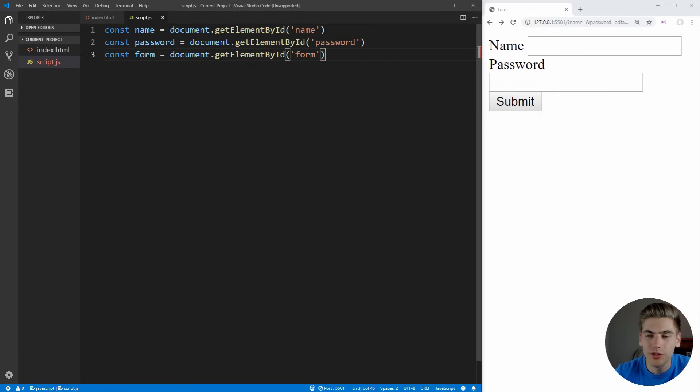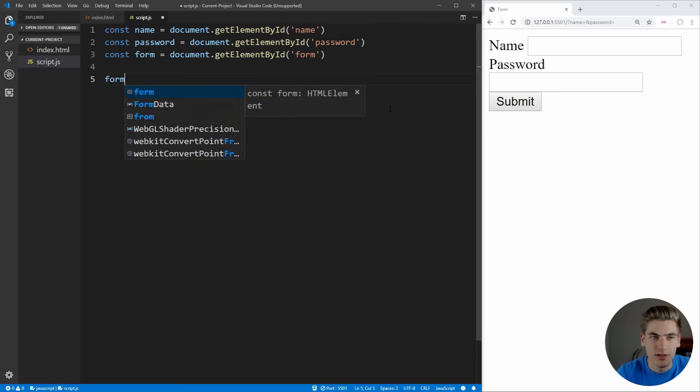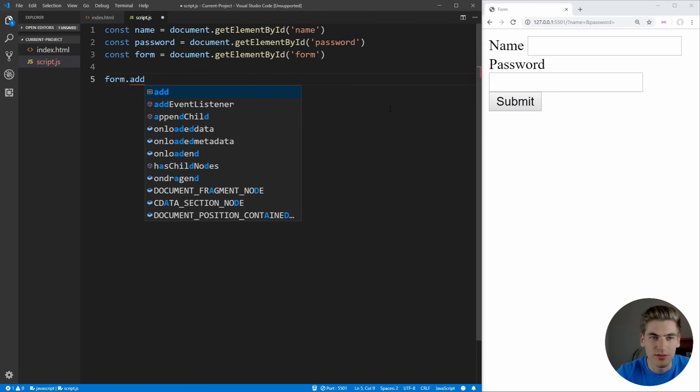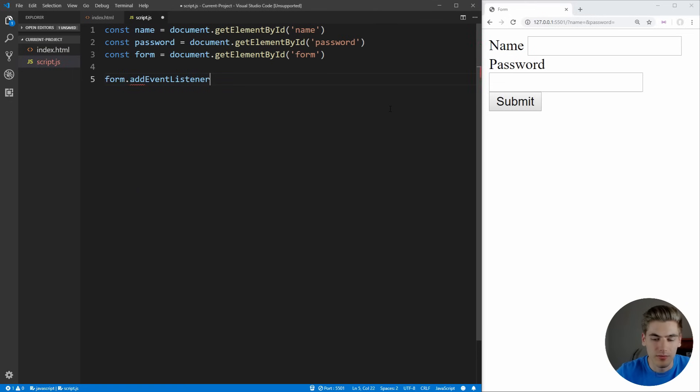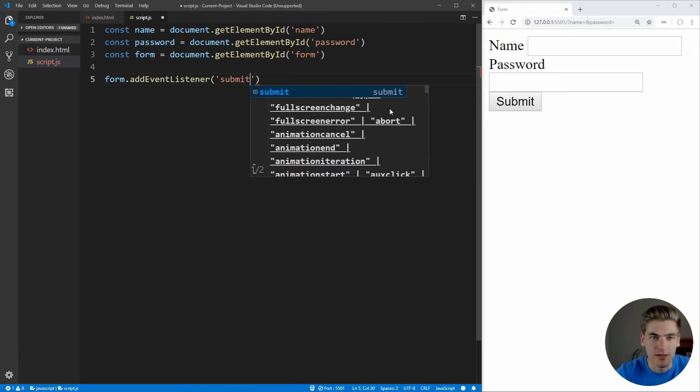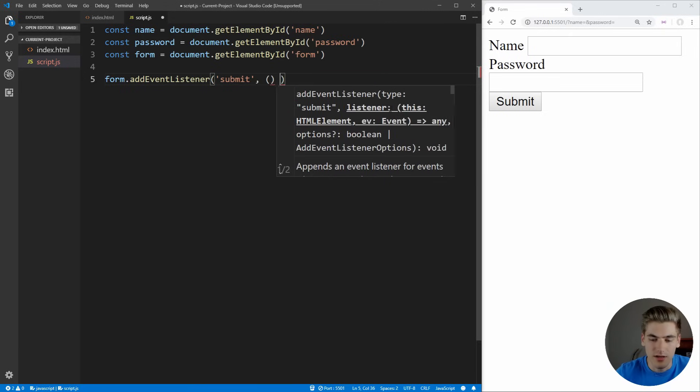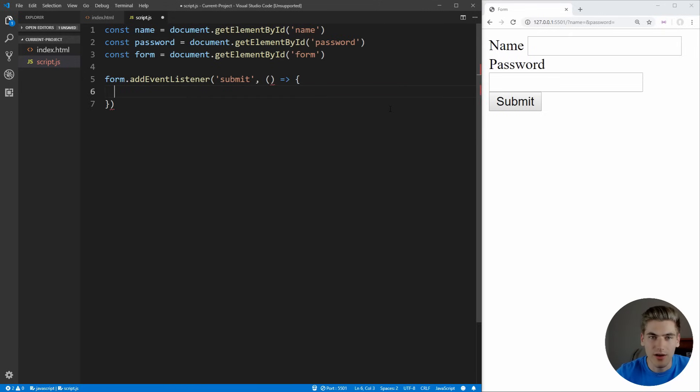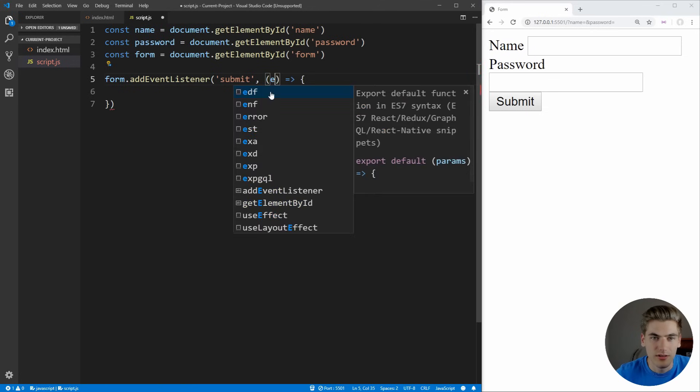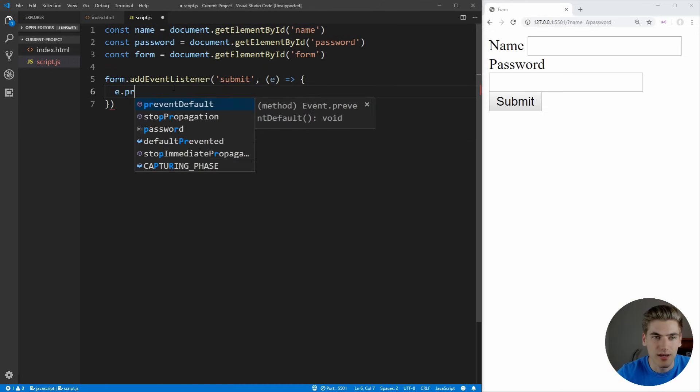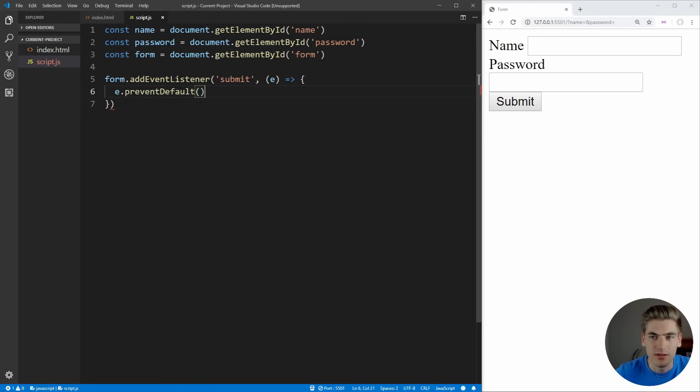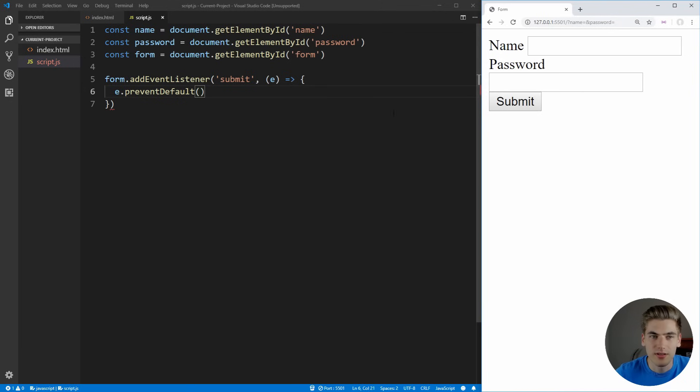Now in order to actually catch these errors before they get submitted, because by default, when we click submit, it automatically refreshes our page. What we need to do is we need to add an event listener onto our form. We just want to add the submit event listener. Inside of here, in order to cancel out our forms from submitting, we can take our e and say e.preventDefault. This is going to prevent our page from submitting. Now when we click submit, you see that it doesn't actually submit our page, which is perfect.